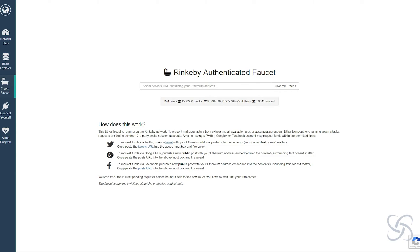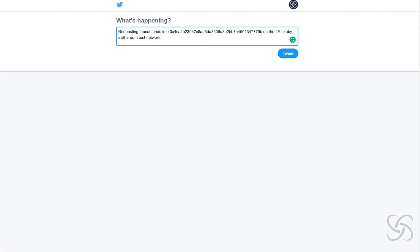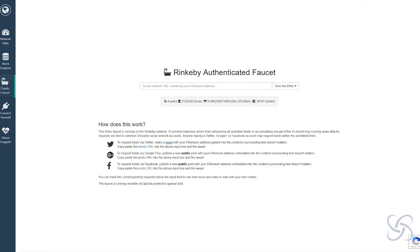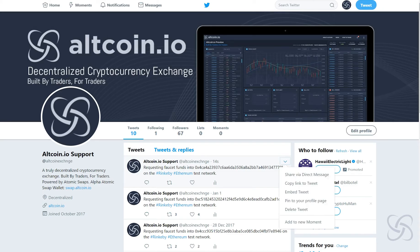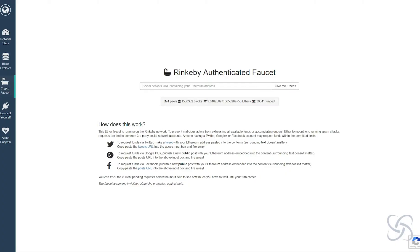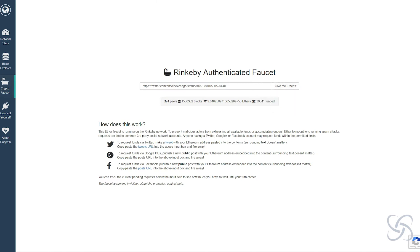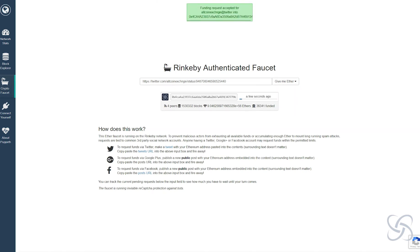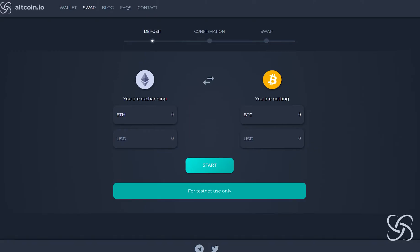Once I post this tweet, I want to go back to my Twitter account, grab the tweet that I just made, copy the link, take it over to the Rinkeby faucet, and I'm just going to ask for three ethers. Now this is going to fund my account with three Ethereum.